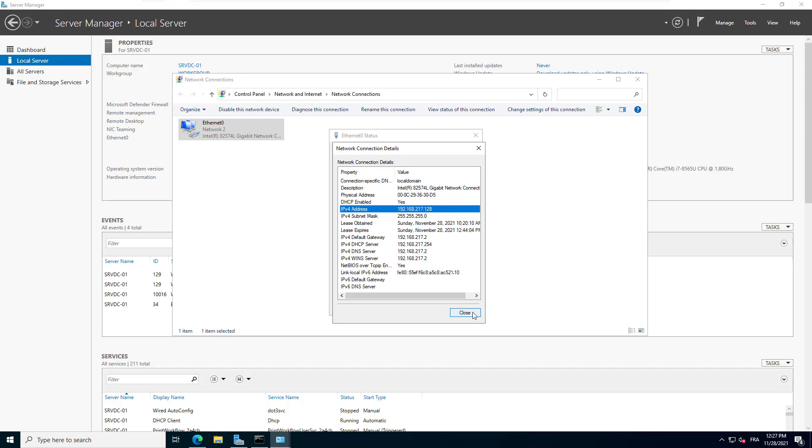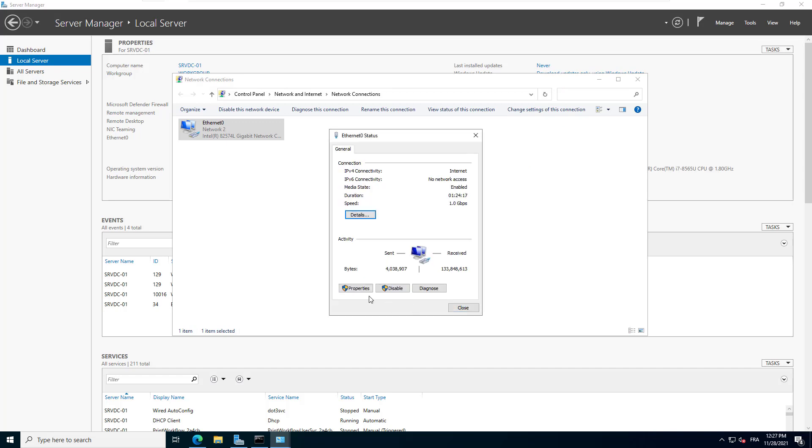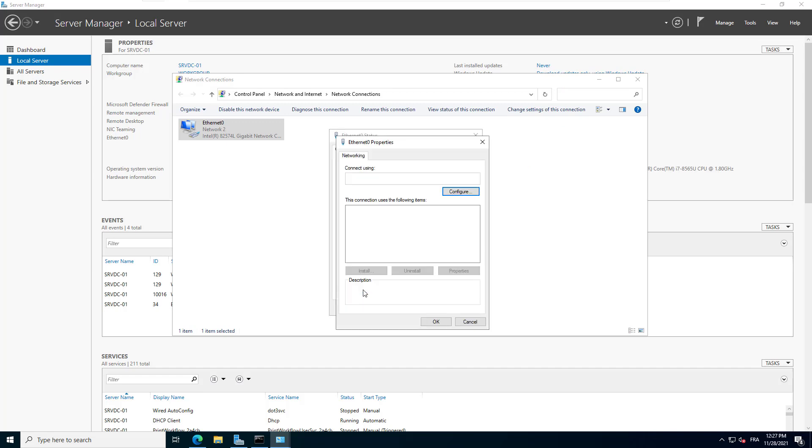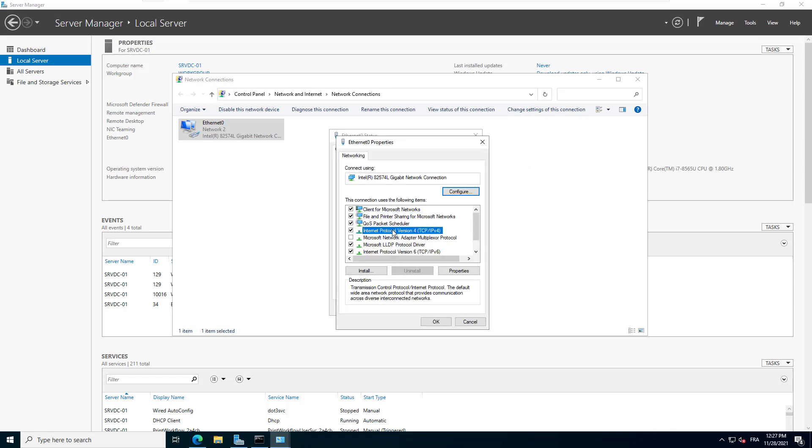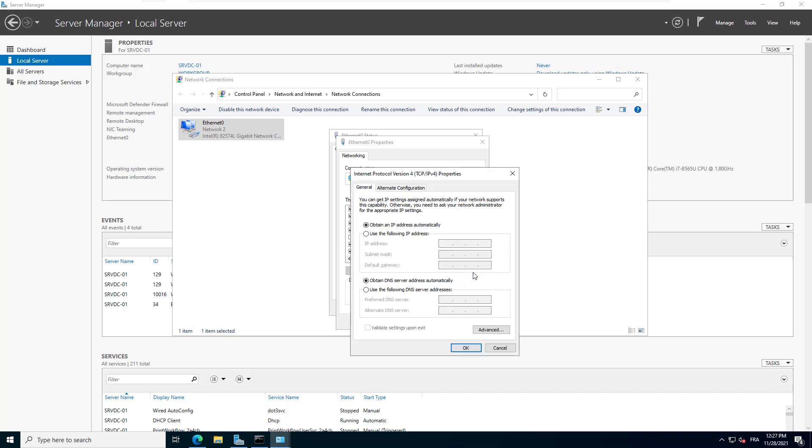I close this window and click on Properties. I select Internet Protocol version 4 and click on Properties. Select 'Use the following IP address' and type the new IP 192.168.217.10. When I press the Tab key, Windows will fill the subnet mask field with the appropriate subnet mask. I enter the default gateway that remains the same. Enter the DNS server IP.